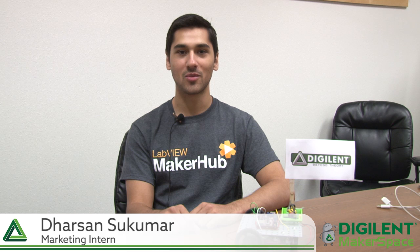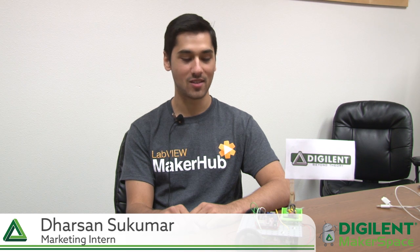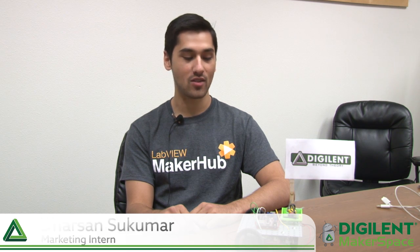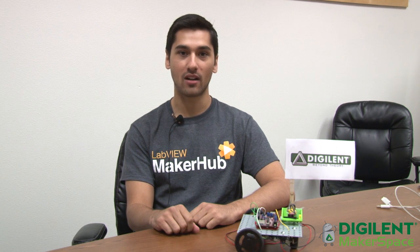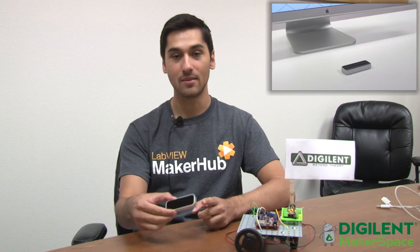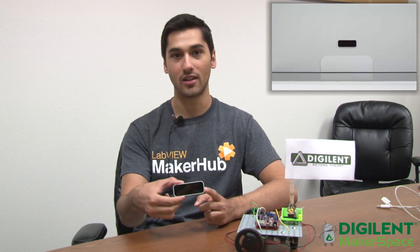My name is Darshan Sukumar and this is my racing robots project using LabVIEW Maker Hub Lynx, the Chipkit WF32, and the Leap Motion Controller. Check it out!